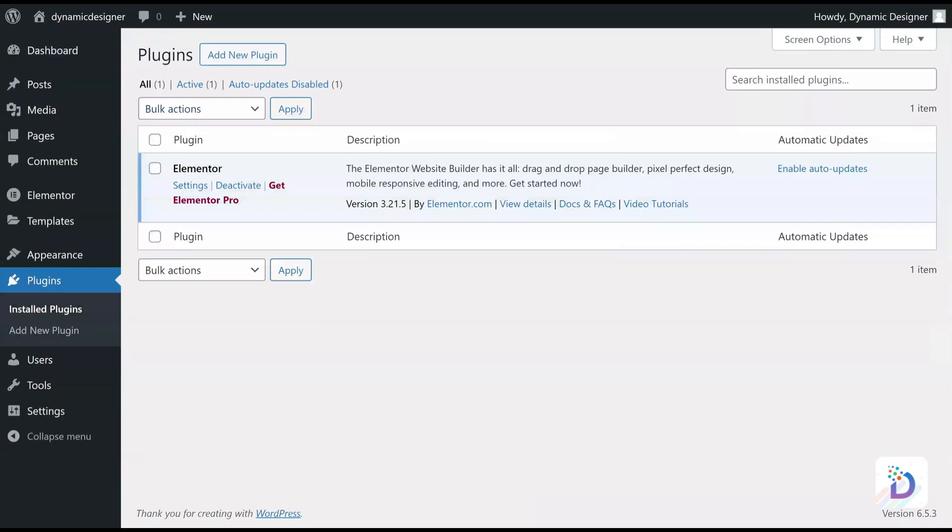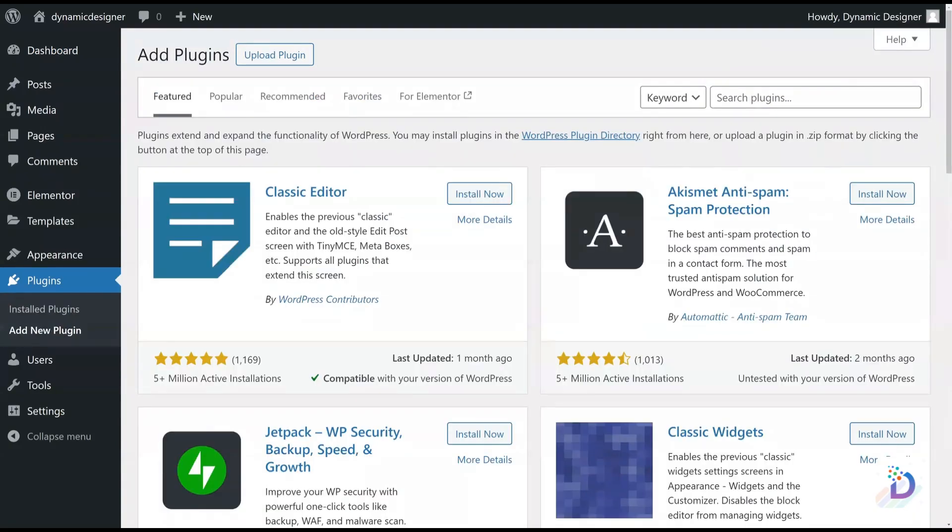Here on the top you will find the Add New Plugin button. Click on it. On the top right side, you can see the Search Plugins box. Search for Team Manager.